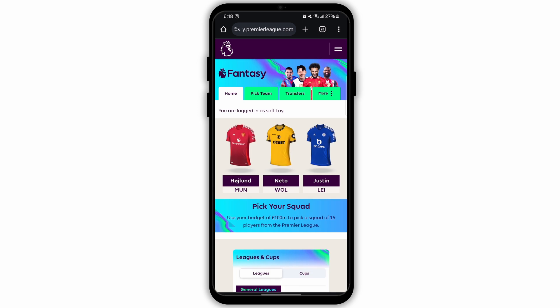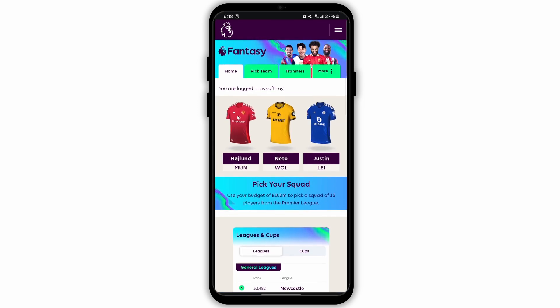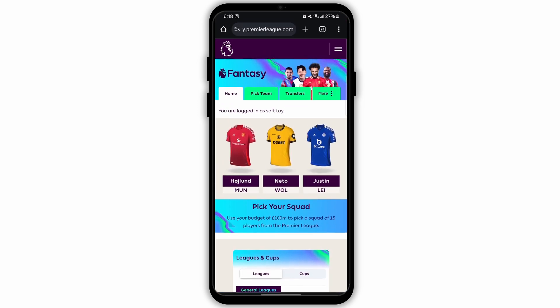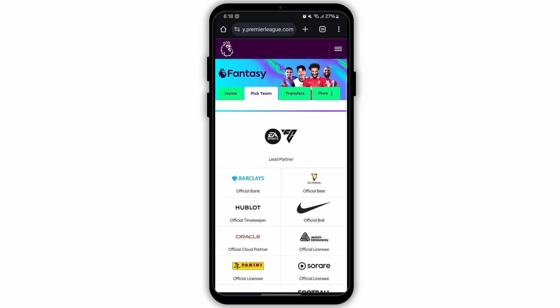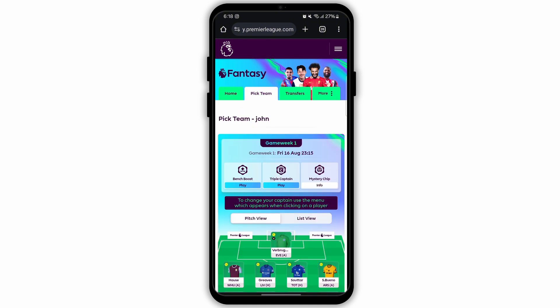After logging in you will land on the home page. At the top you will see various sections such as Home, Pick Team, Transfers and more. Select the option Pick Team.